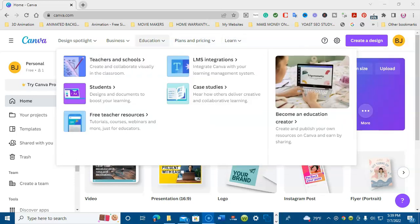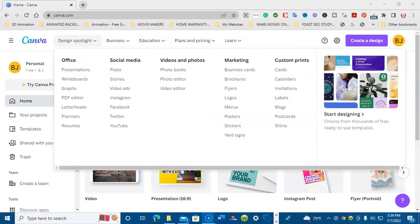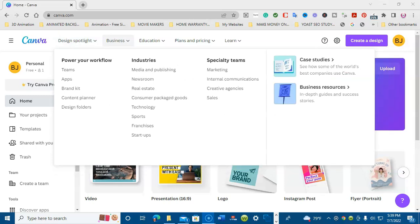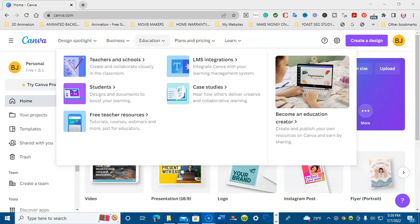Here we are at canva.com, and here we have a design spotlight for office, social media, videos and photos, marketing, custom prints, business. You can have teams, a workflow, industry, and specialty teams.